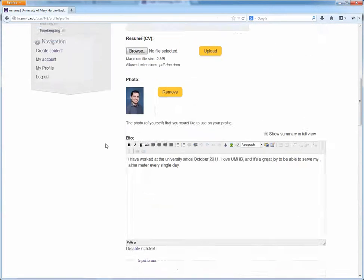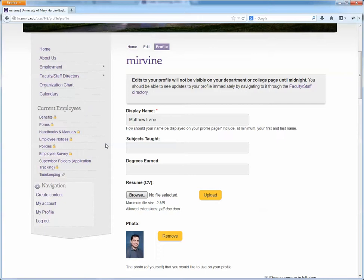It's a simple process. When you save it, it will be reflected across the website within 24 hours.